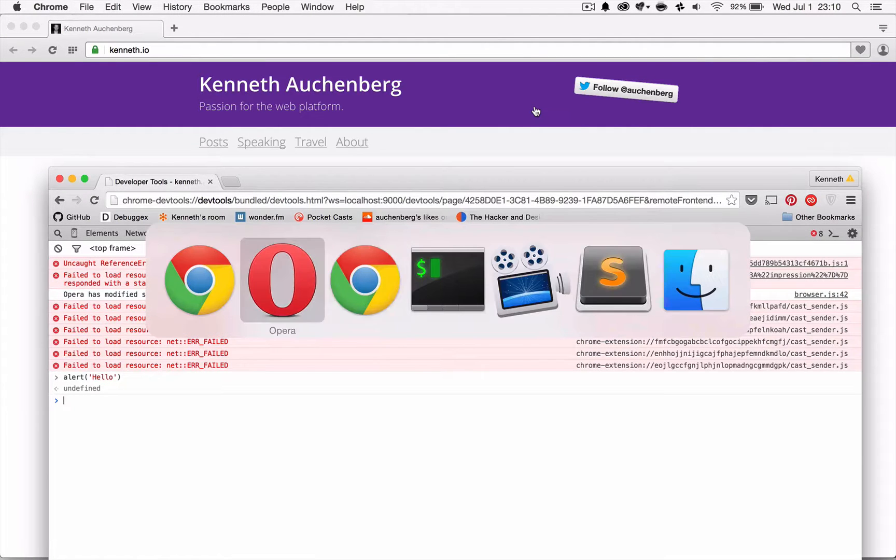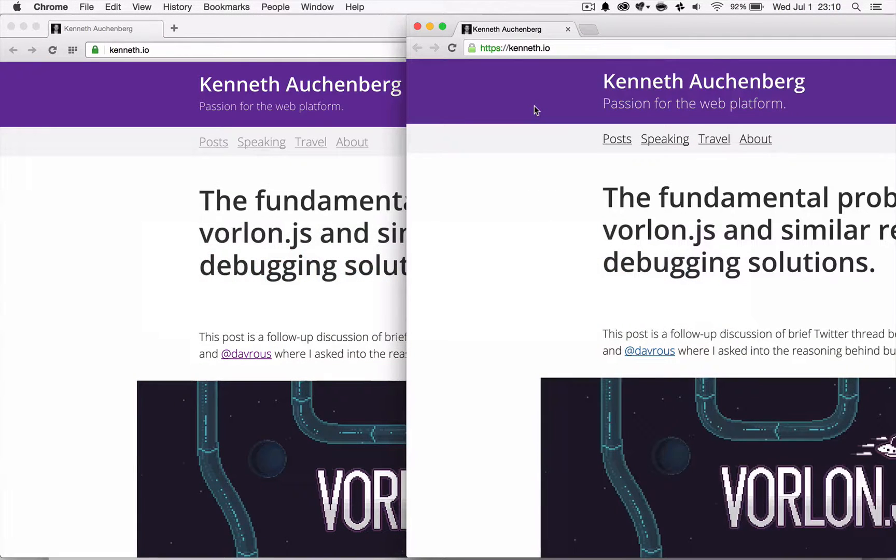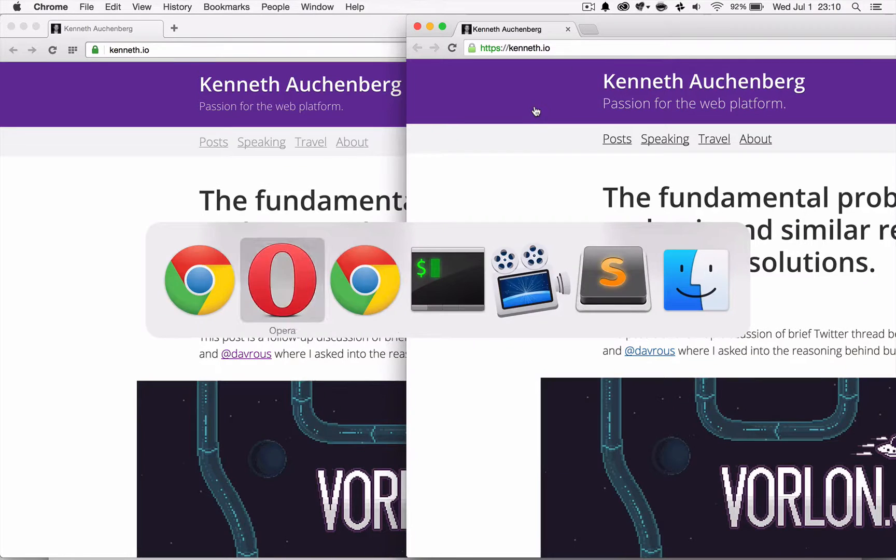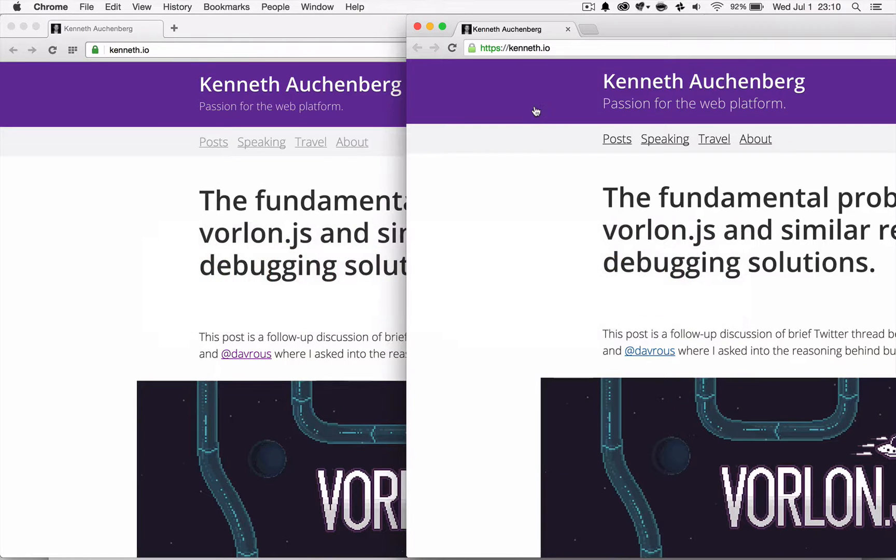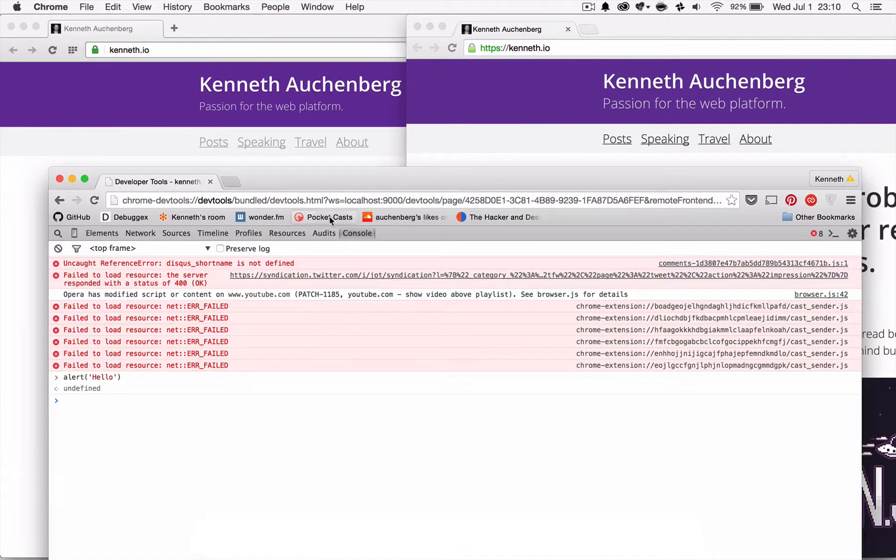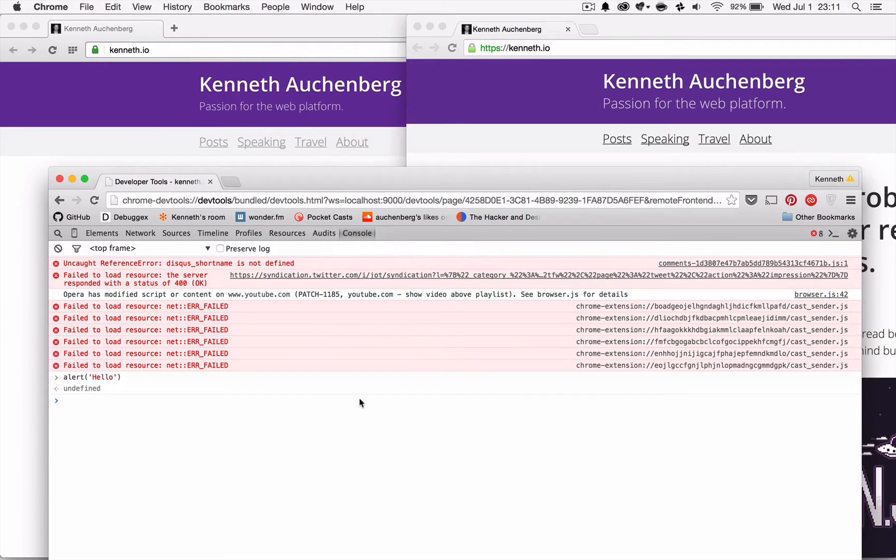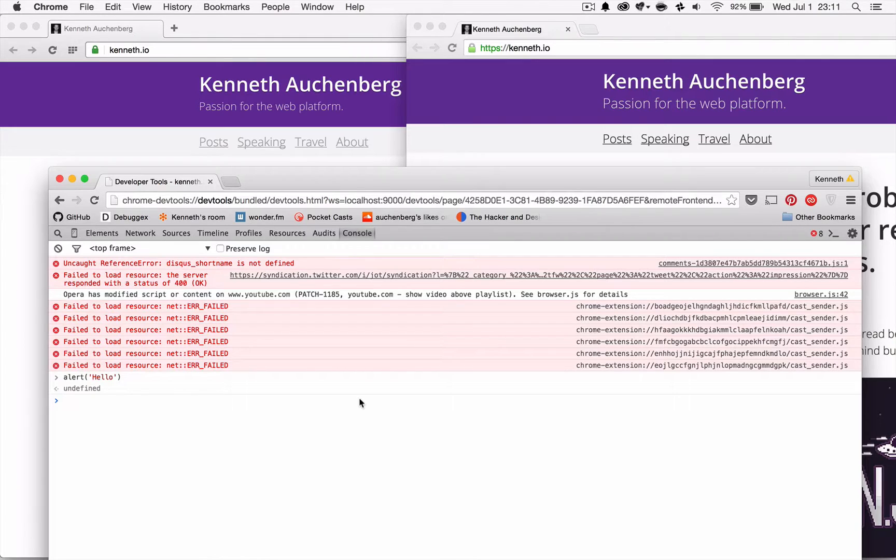So let me just show you the different browser windows again. Too many chromes. Anyway, so I was also thinking, now I have concurrent editing of my browsers.